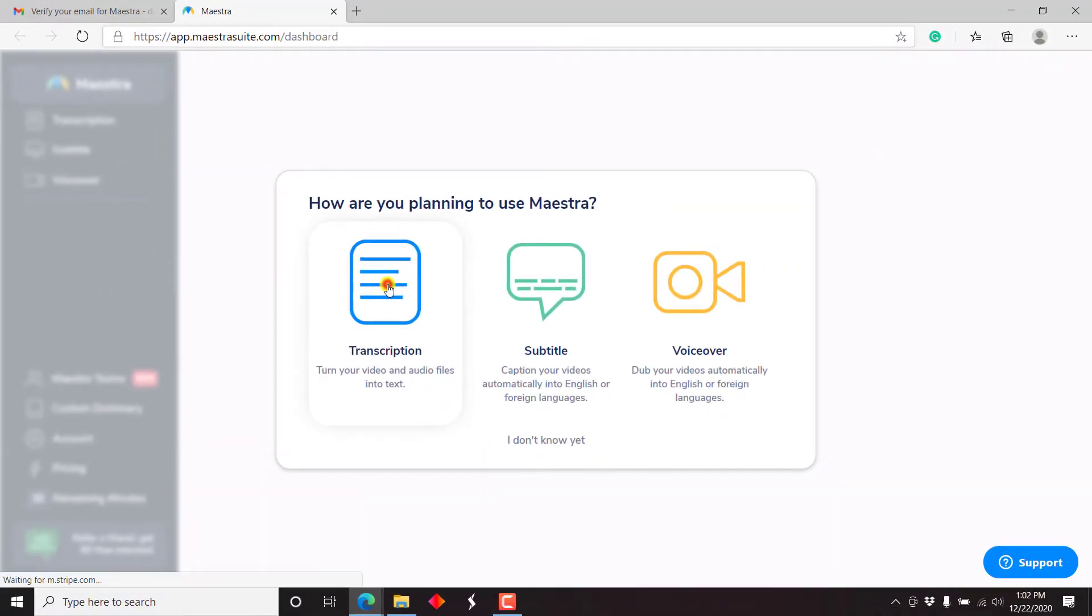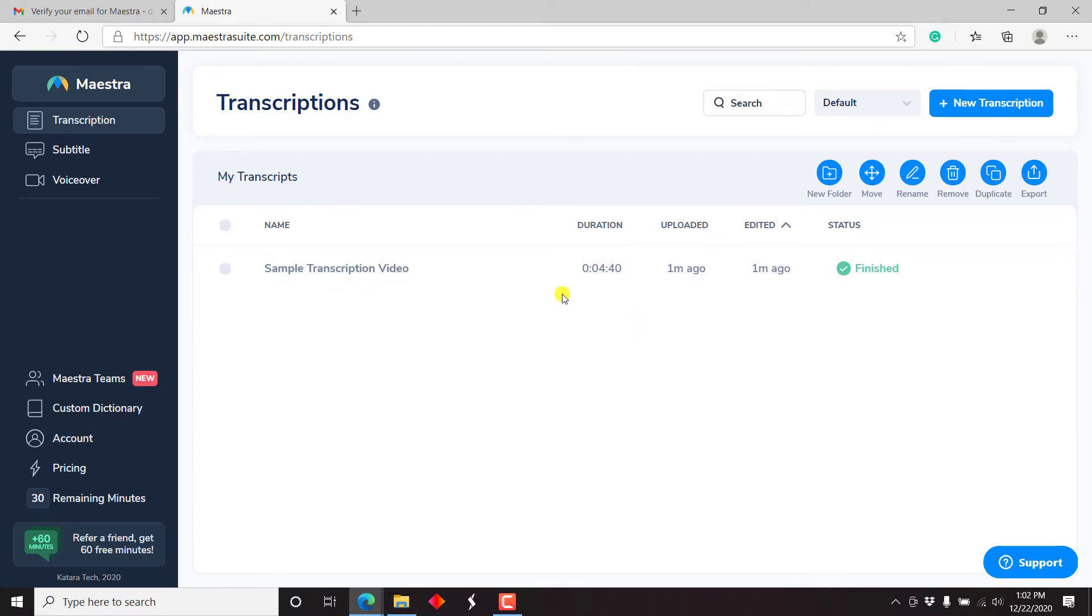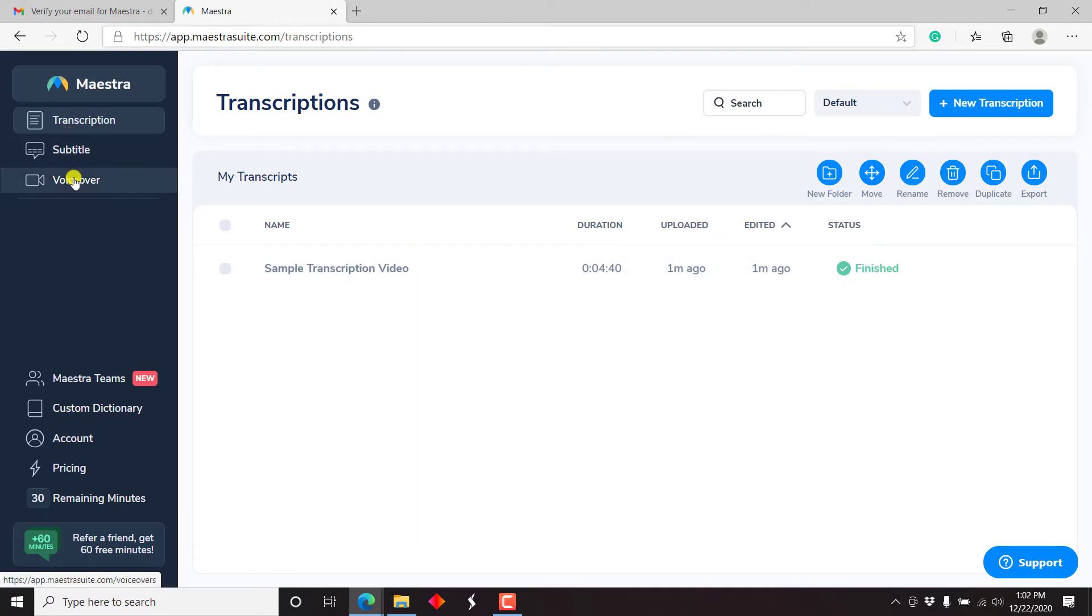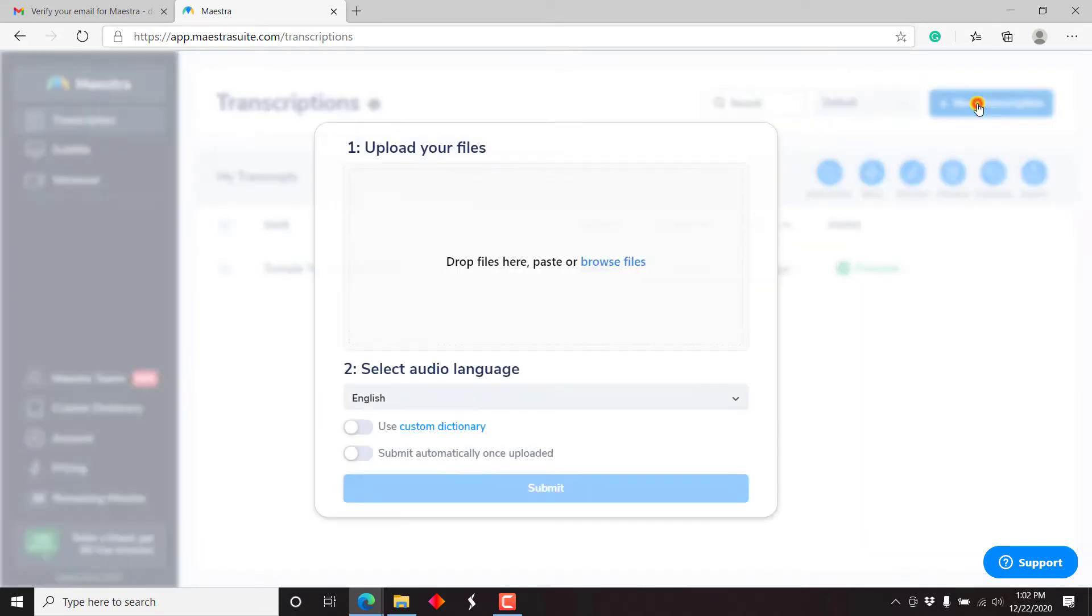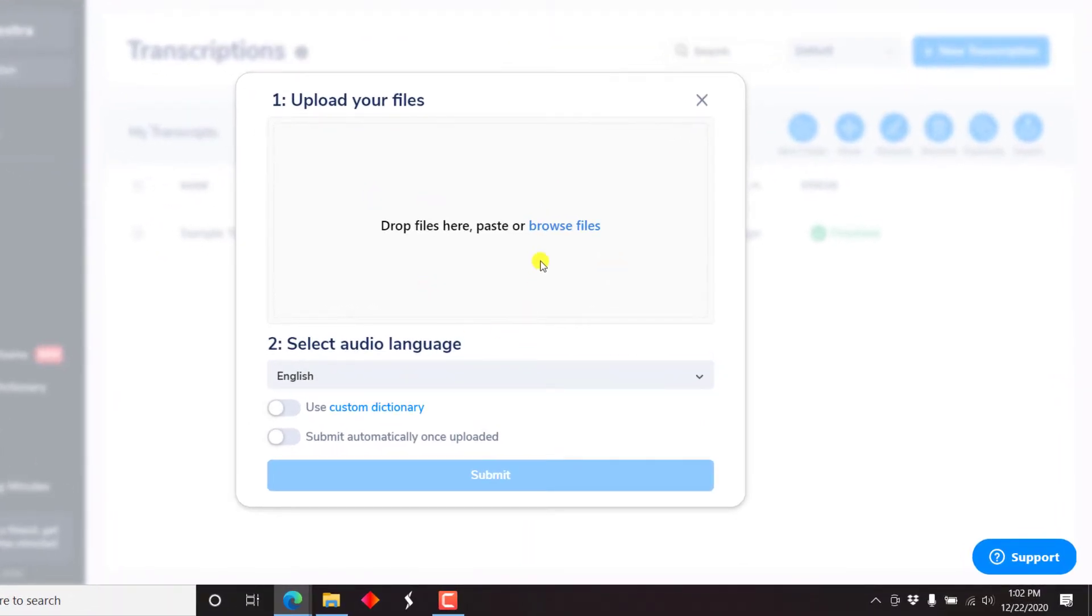But let's say we want to use it for transcription. Let's just click on that. Now, there's this particular sample transcription that is finished. But basically there's transcription, there's subtitle, there's voiceover. What I need to do here is just start out a new transcription, just click on new transcription. So I'll just drop a file here. And select the language the file is in. And let's see what happens.